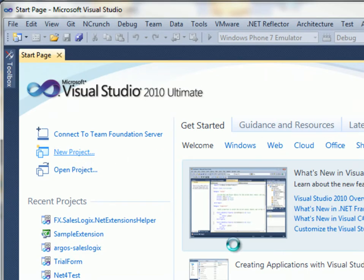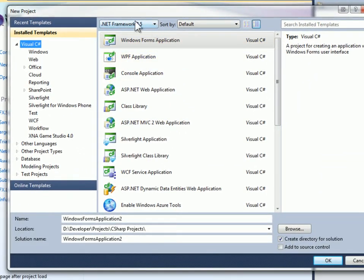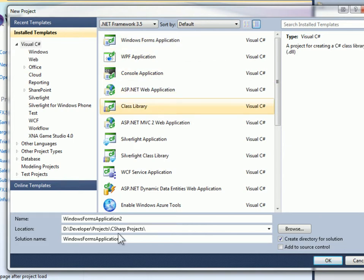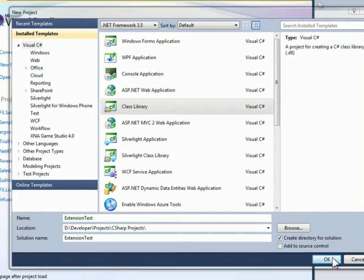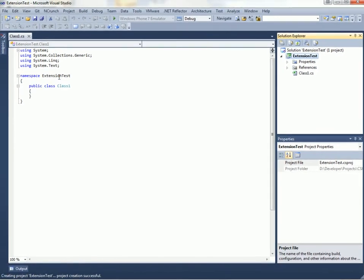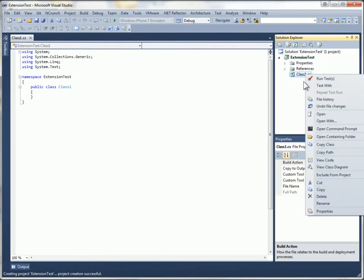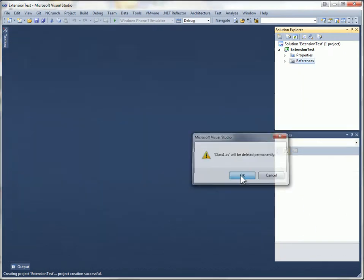So I'm going to click new project in Visual Studio. I'm going to create a new class library. I'll call this extension test. Now I have my one class in here. I don't need that. I'm just going to delete that out of this project.